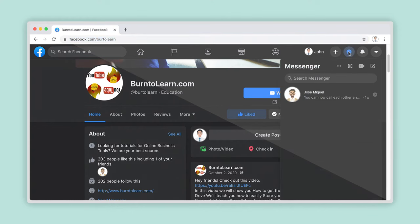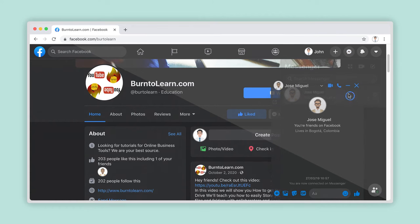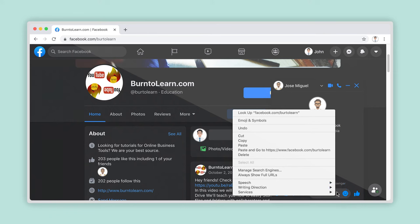Once you have opened the chat of your chosen contact, right-click anywhere inside the area where you write your message. Inside the menu that appears, select Paste.